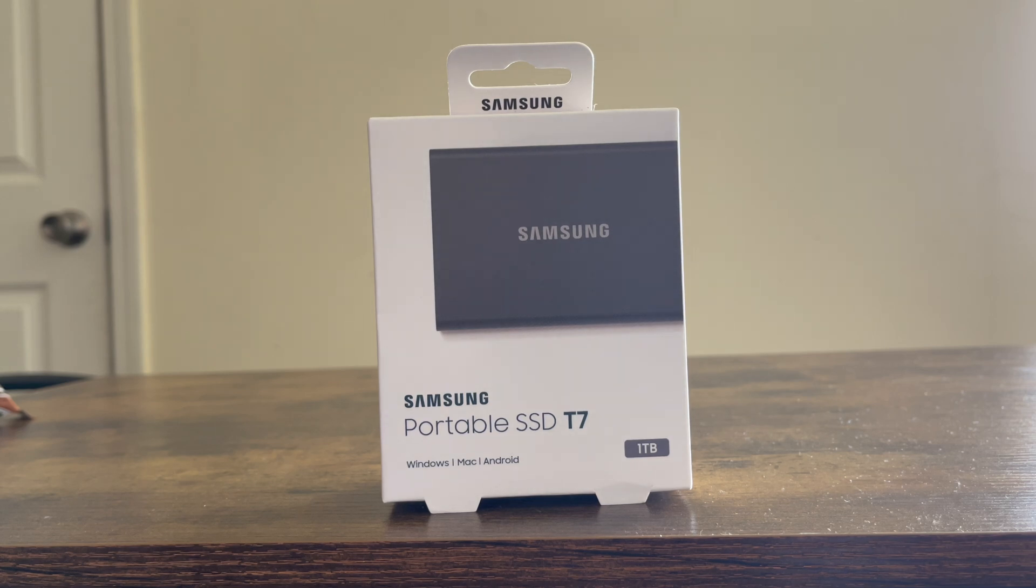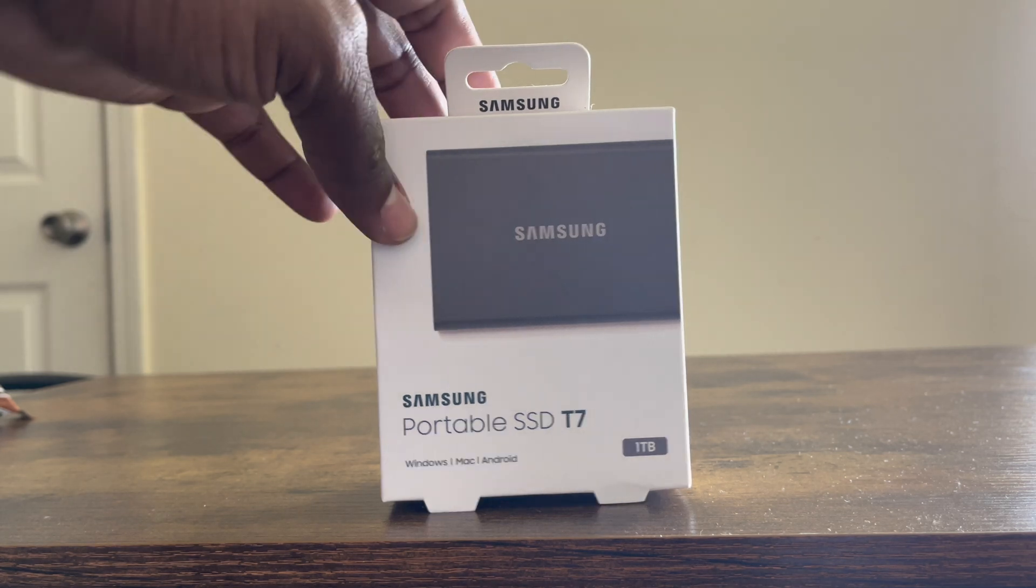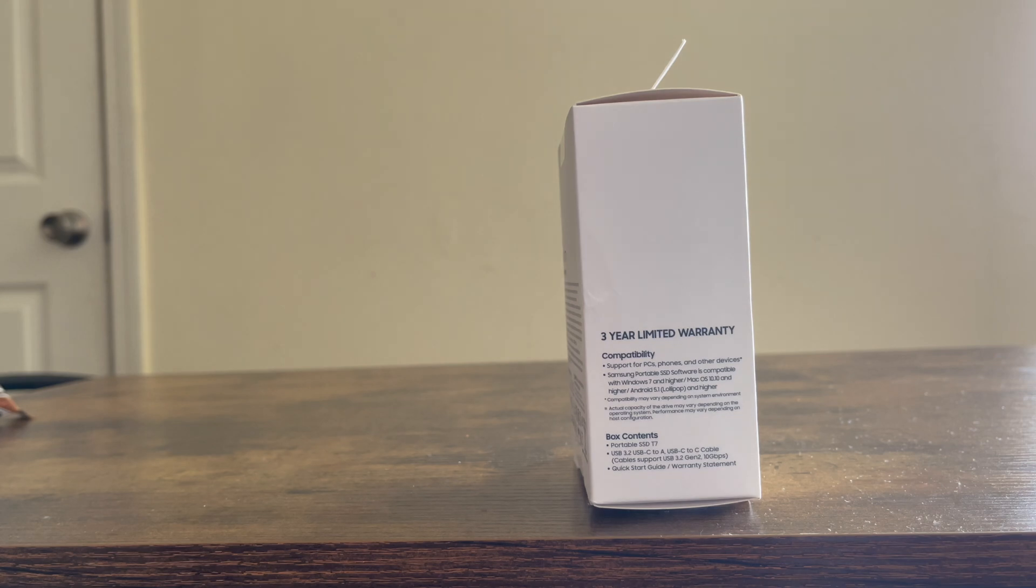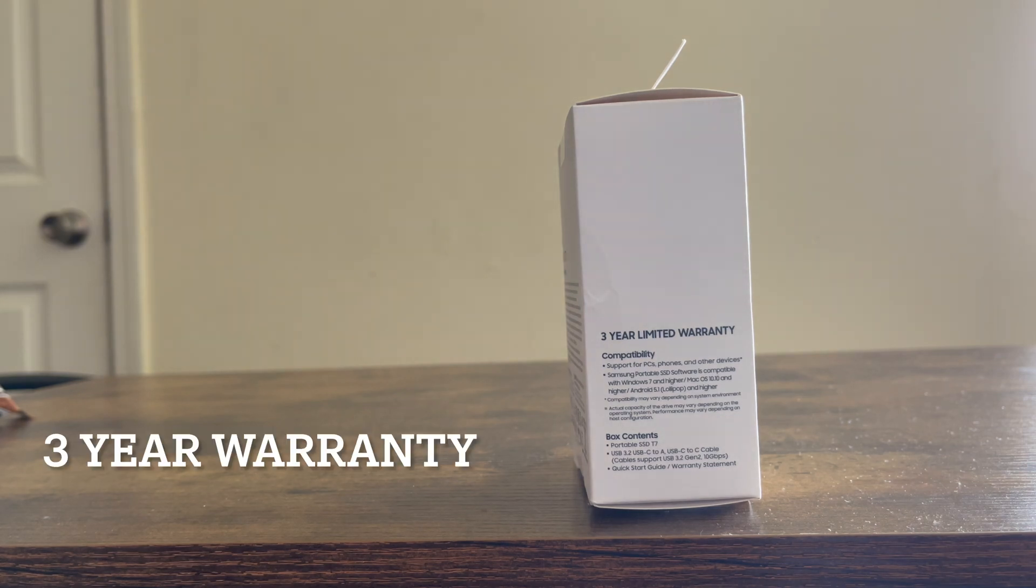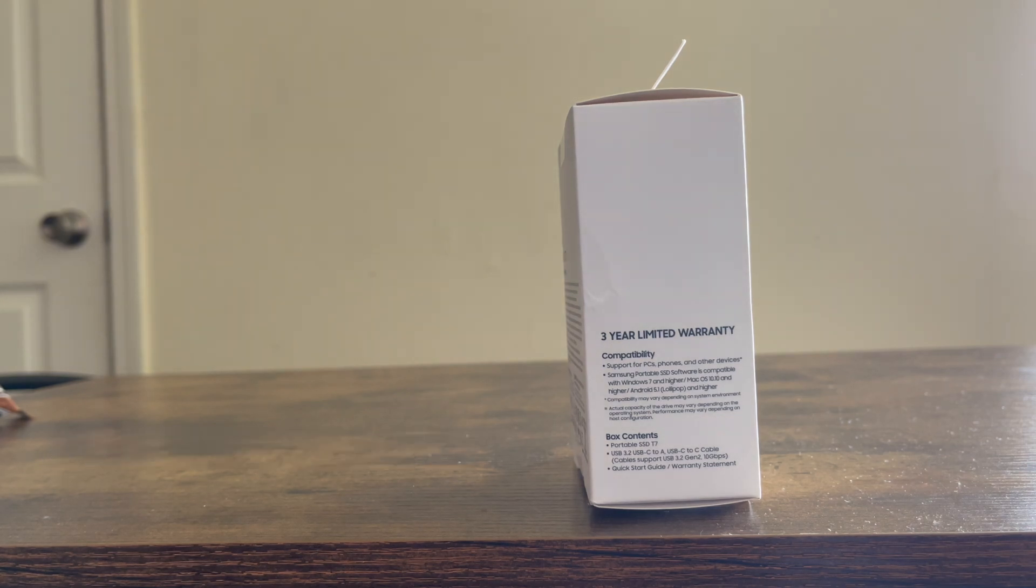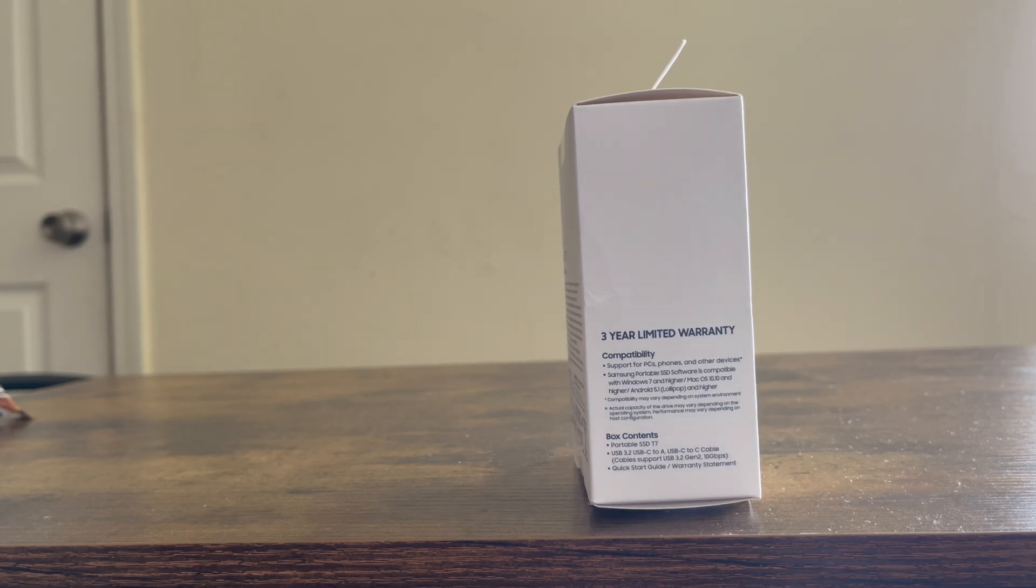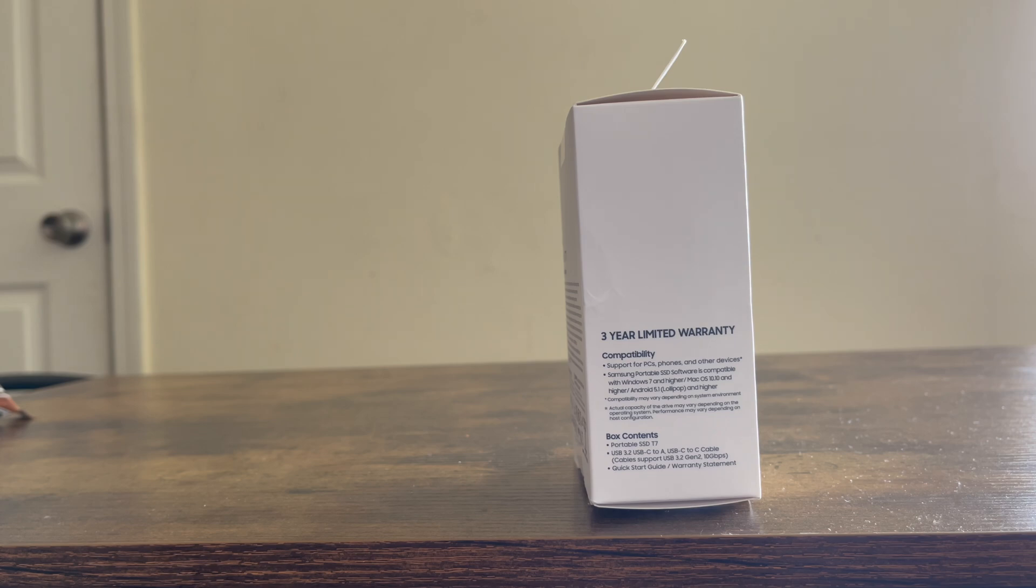Alright, let's do this real quick. As you can see right here, one thing I like in particular, it comes with a three-year limited warranty. That's very good right off the bat from Samsung.